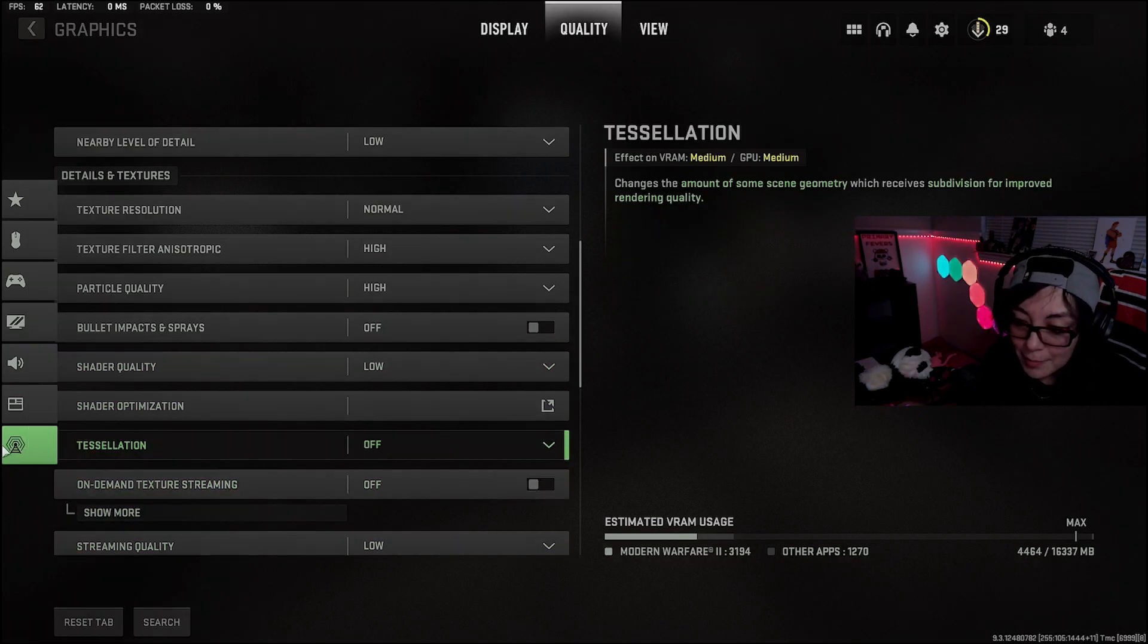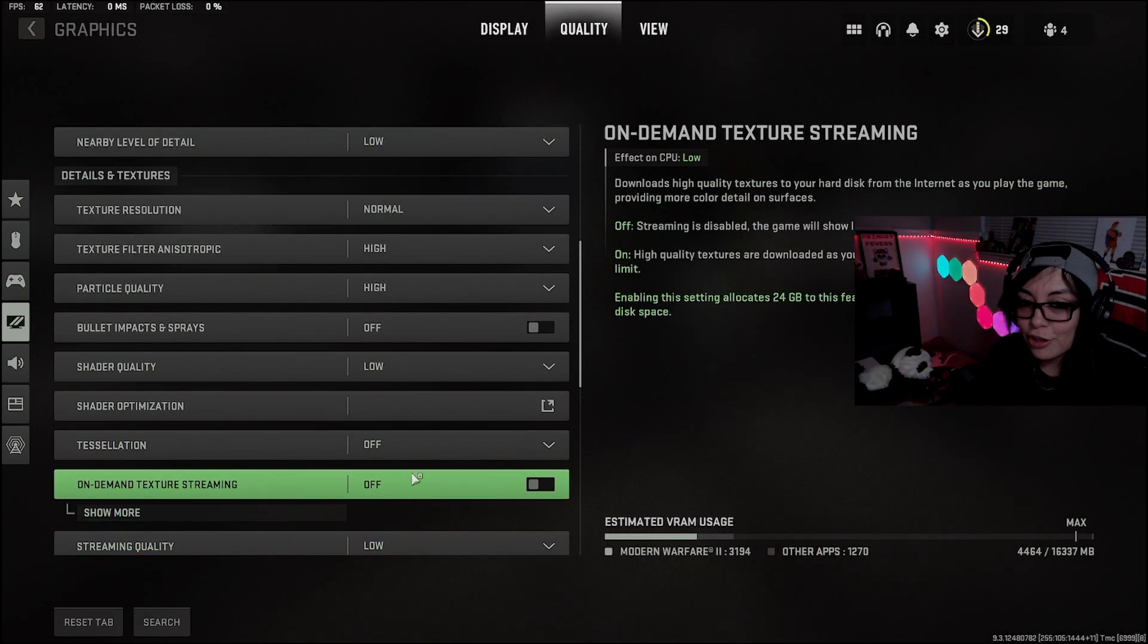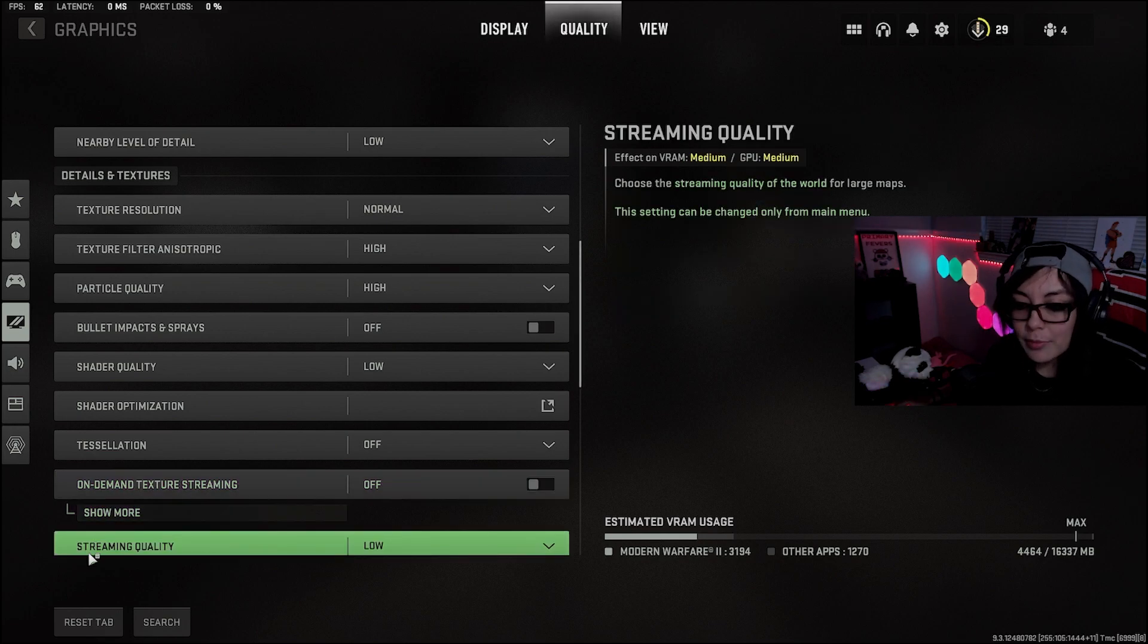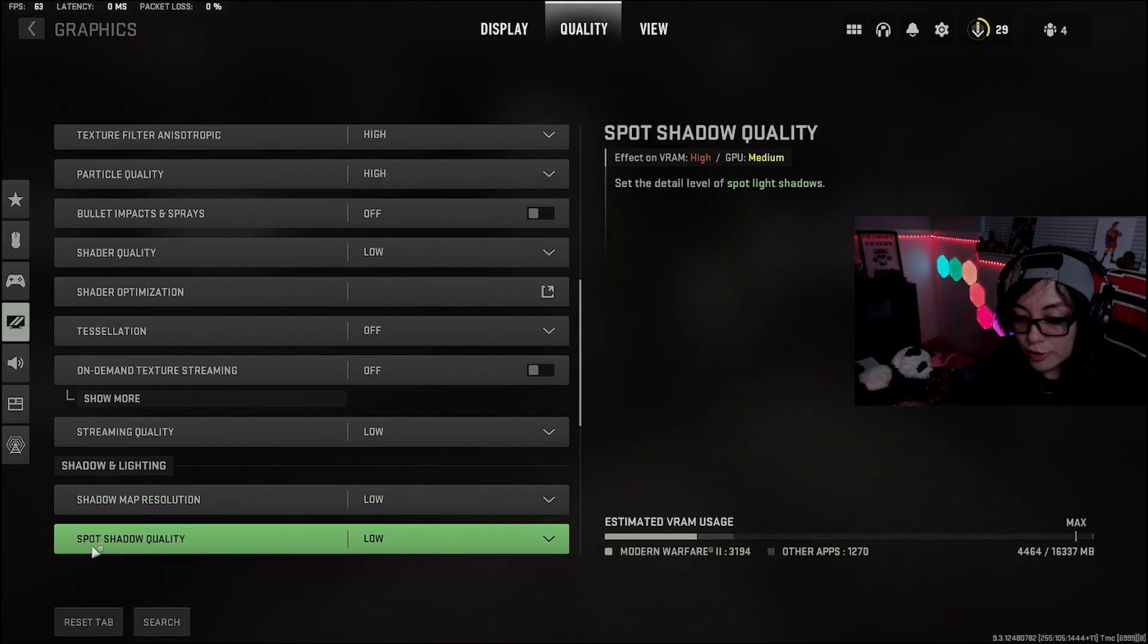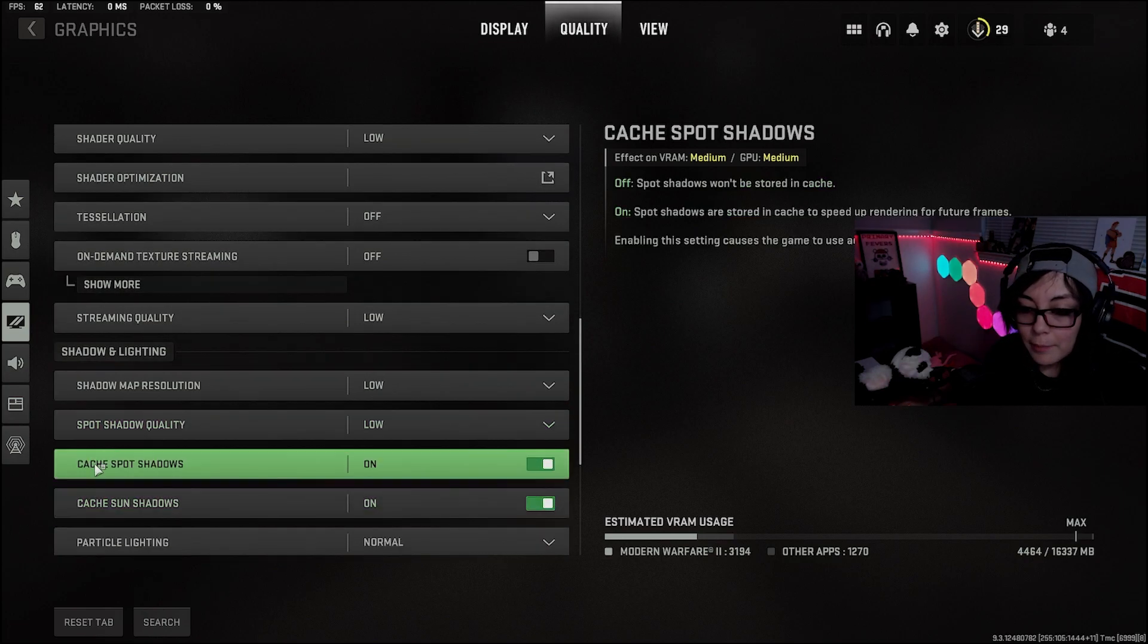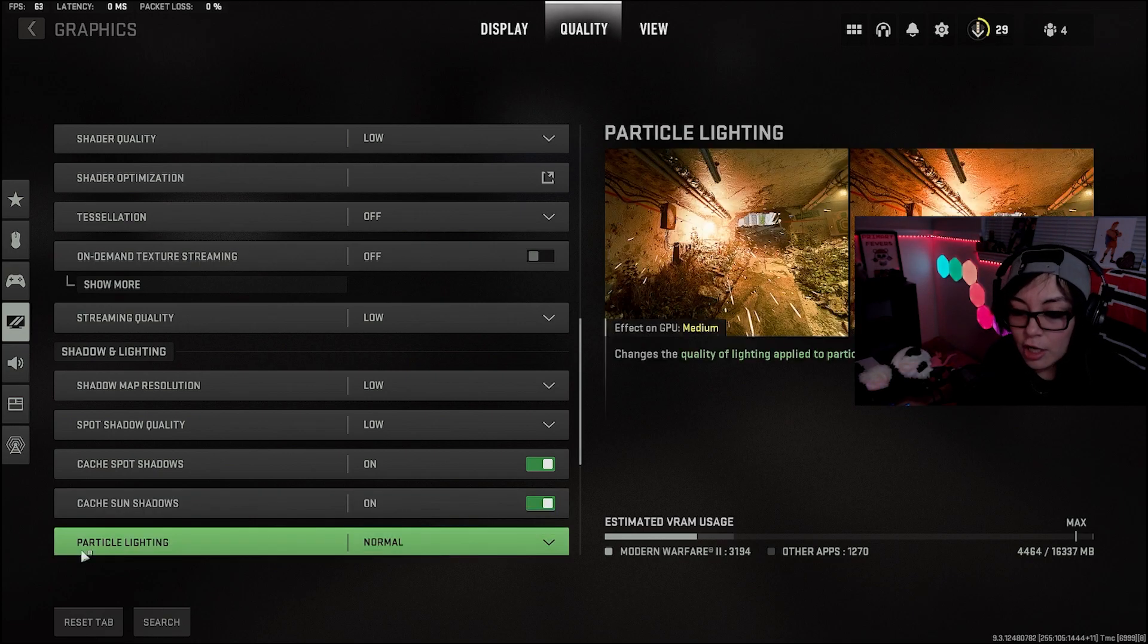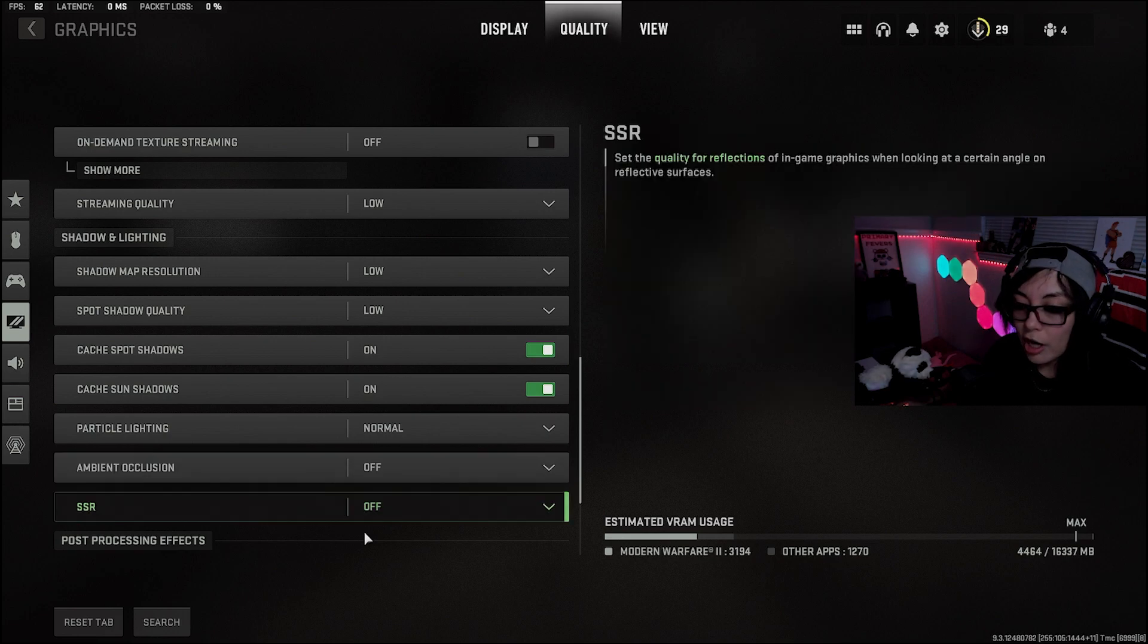On-demand texture streaming, make sure this is always off. This will revert on quite often and you'll get that performance dip. Streaming quality, low. Shadow map resolution, low. Spot shadow quality, low. Make sure these two are always on: Cache spot shadows and Cache sun shadows, on. Particle lighting, normal. Ambient occlusion, off.